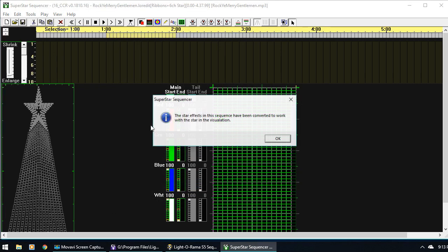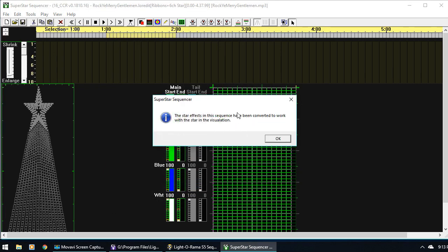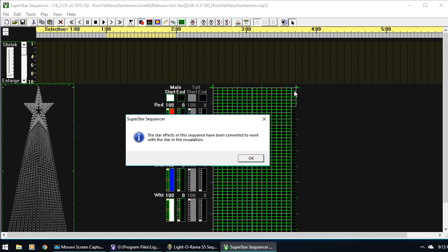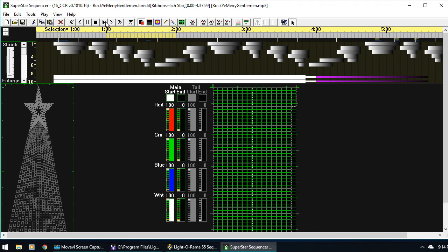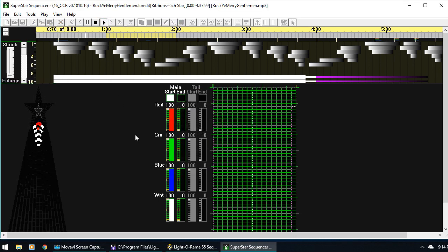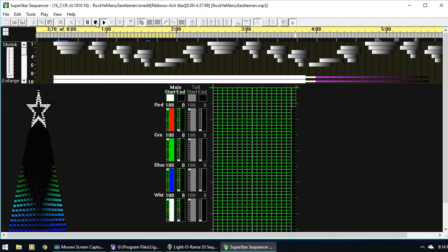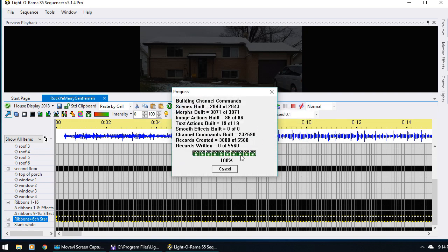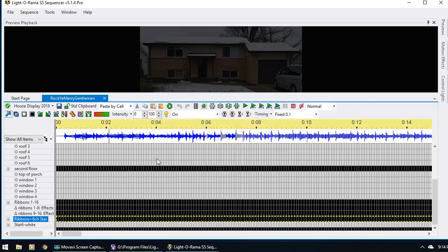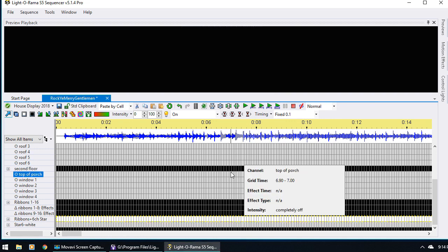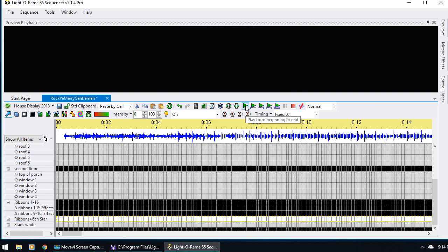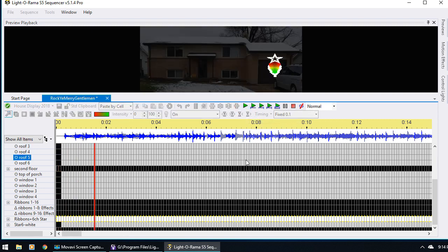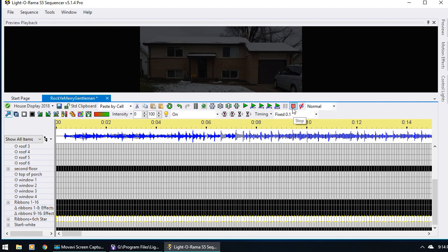It says it's been converted to work with the star in the visualization, and that's just because the star from the visualization is over here as opposed to in its own box like it normally is. So it converted it for us and everything's all set. I just say OK, and then we can play it. It's looking good. So now all we have to do is just close it and say Yes, save the changes. And then that entire purchase sequence just gets brought over here, and now we can play it in the S5 sequencer.